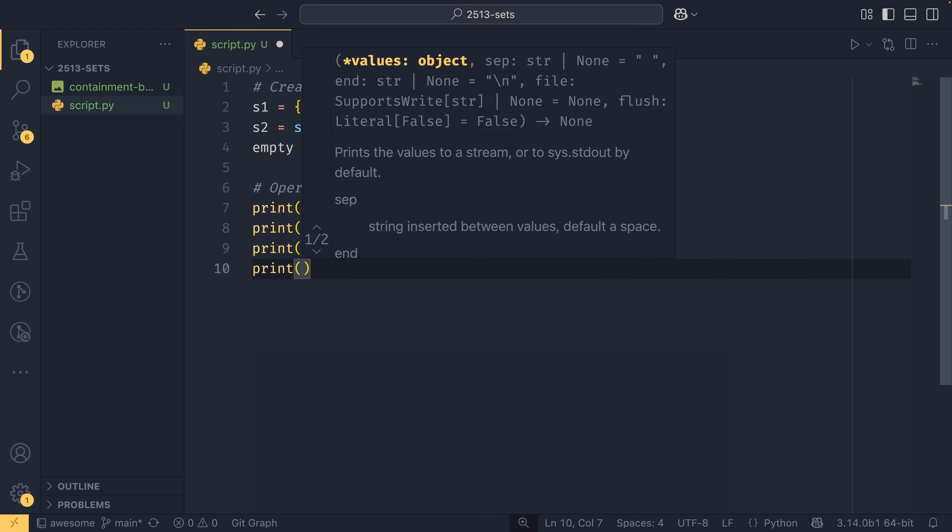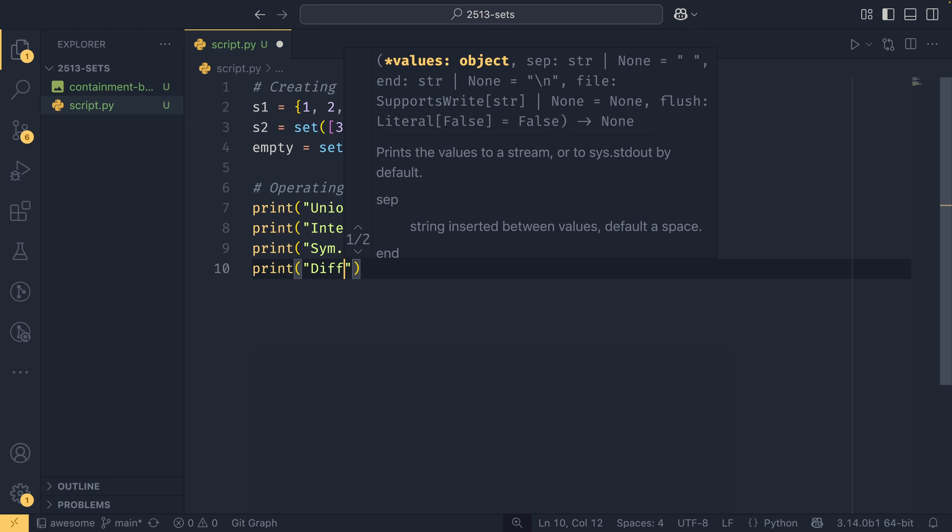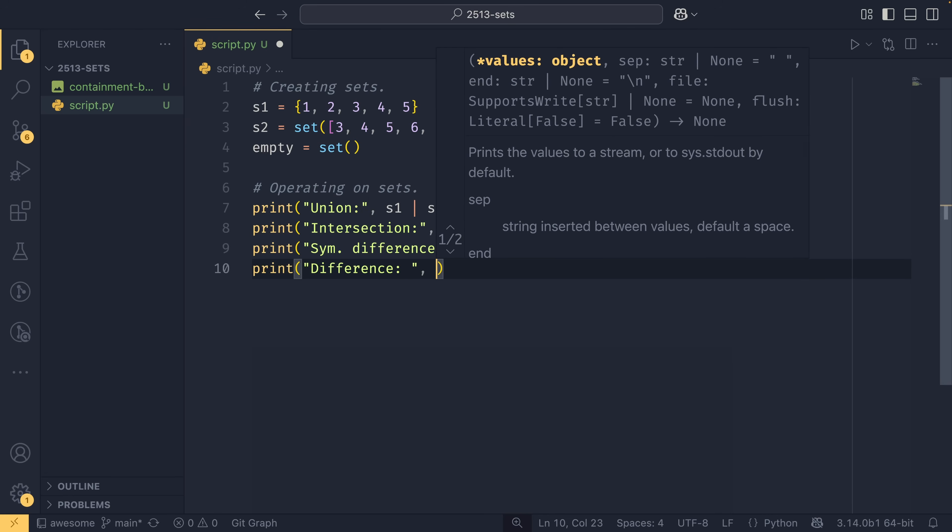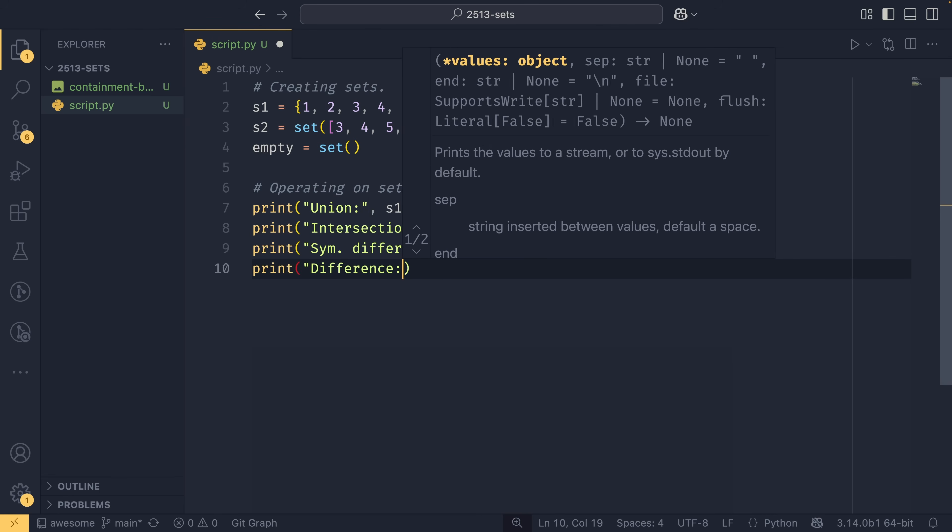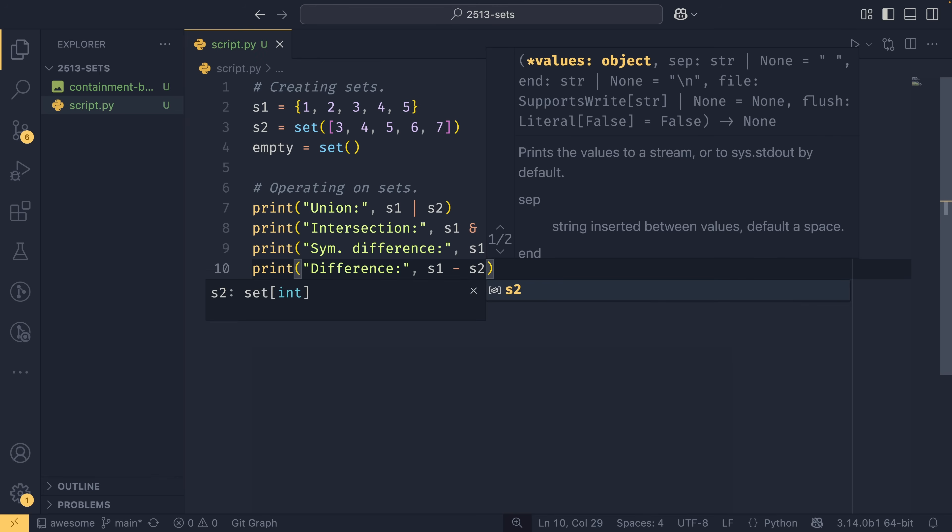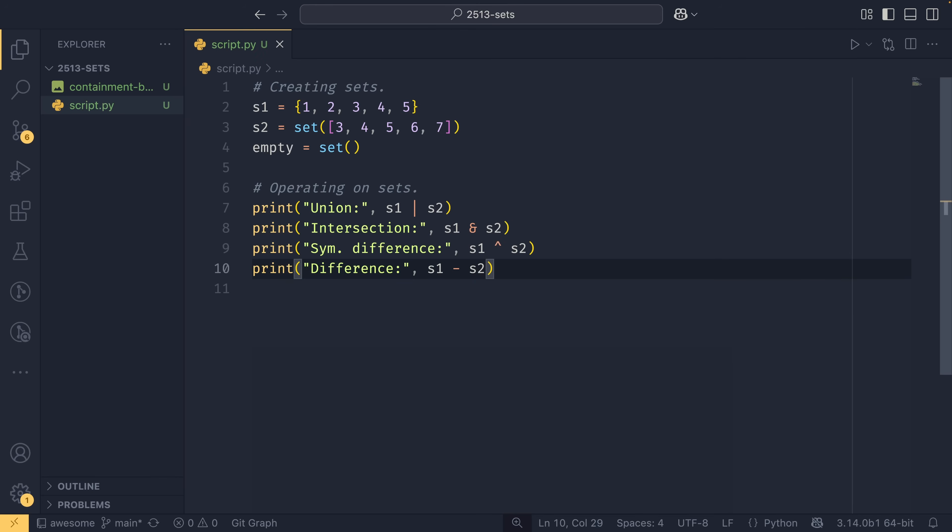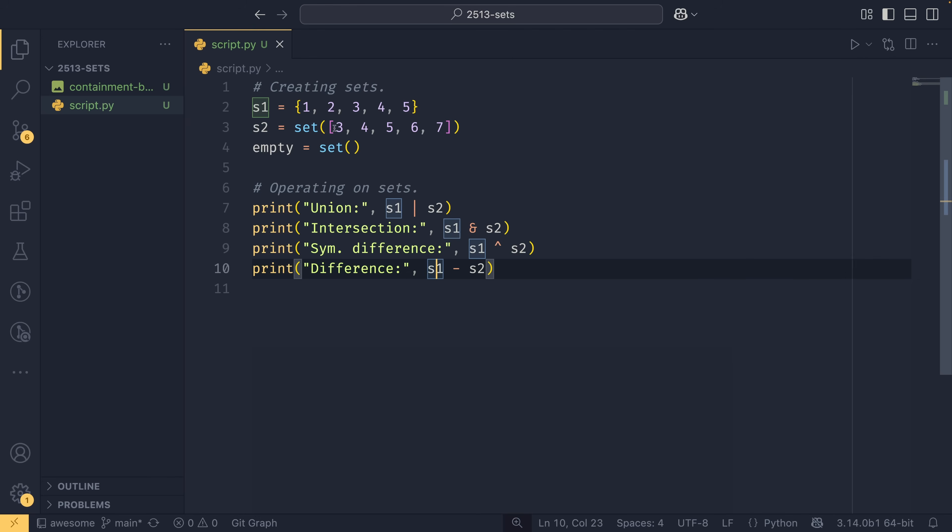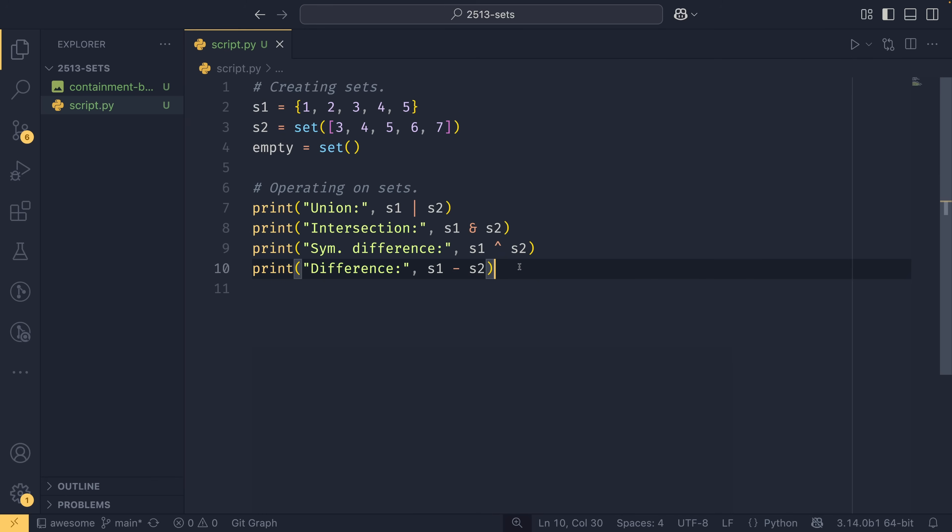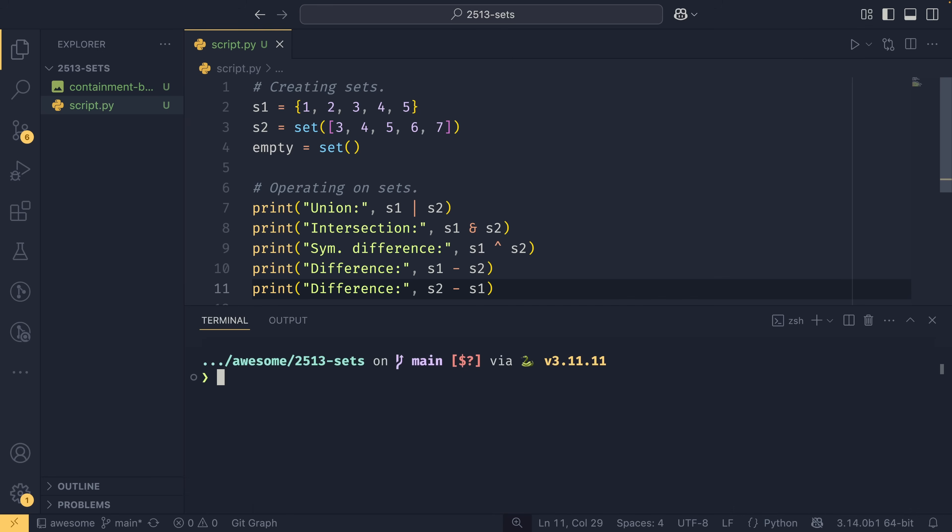And then you have finally your difference, which is calculated using the minus operator like that. And what you're doing here essentially is you're removing all of the elements in set two from set one. So in set two, we have three, four, five, six, and seven. Three, four, five are currently in set one. So we then remove those values from set one, leaving us with just one and two. This is the only operator where the order actually matters. So you'll get a different result if you pass set two minus set one.